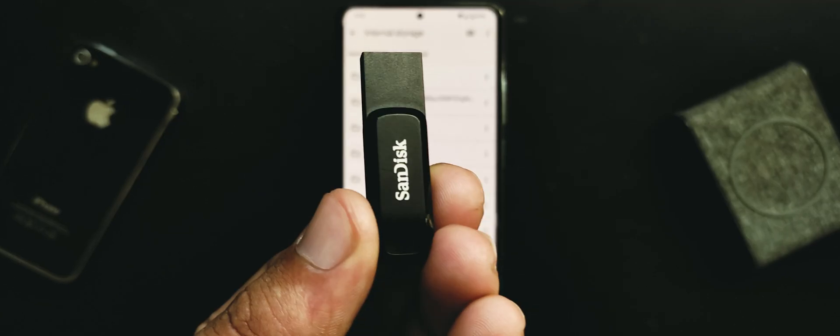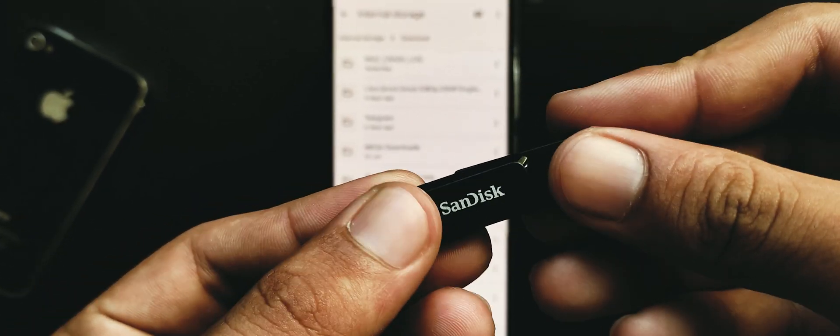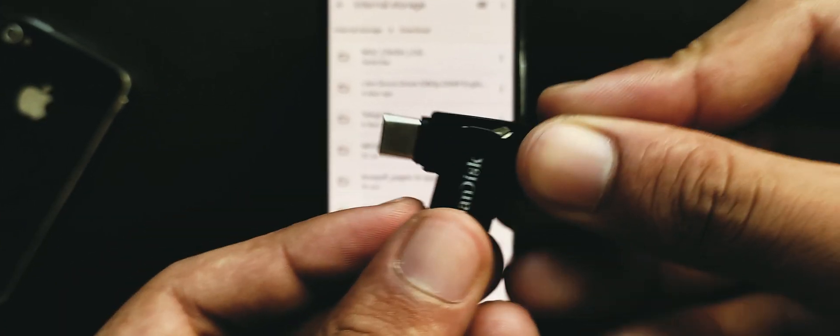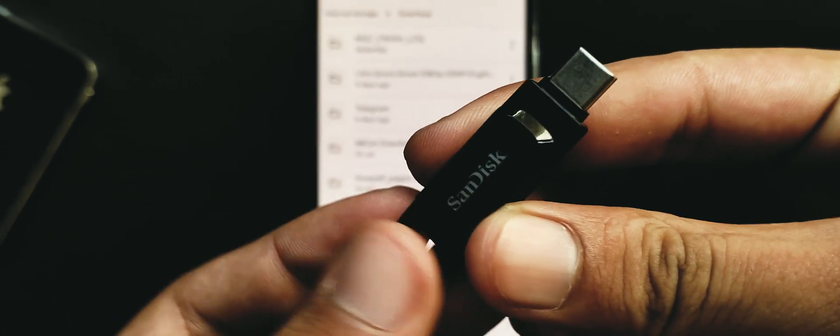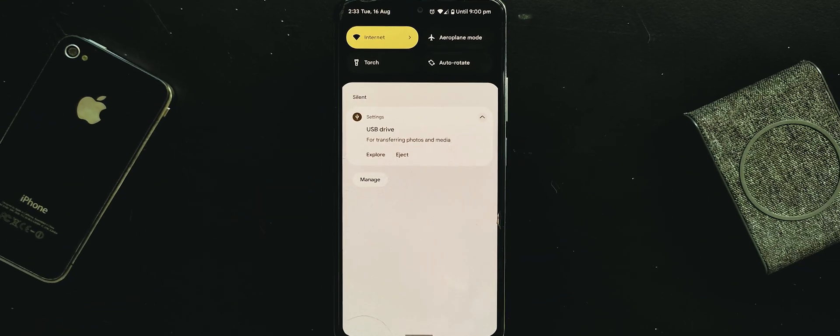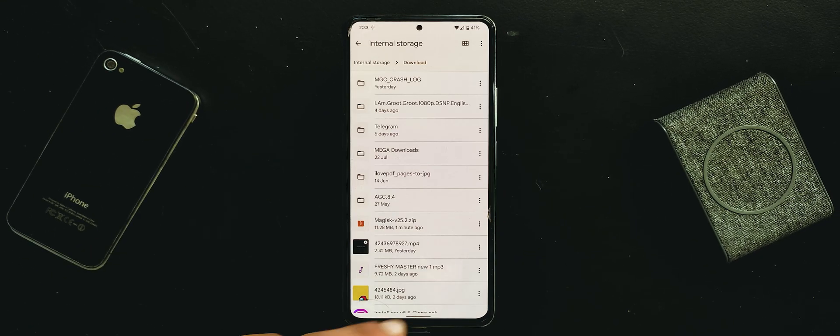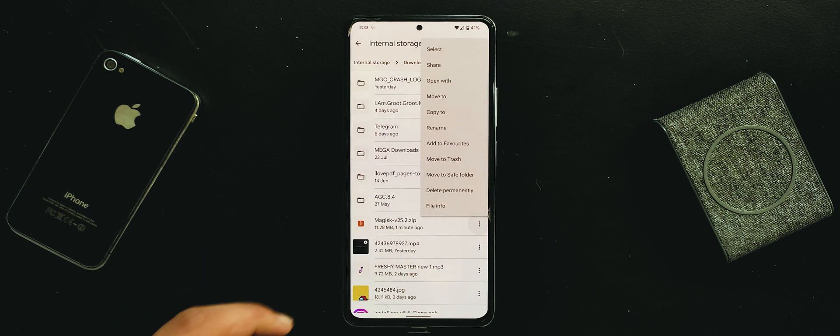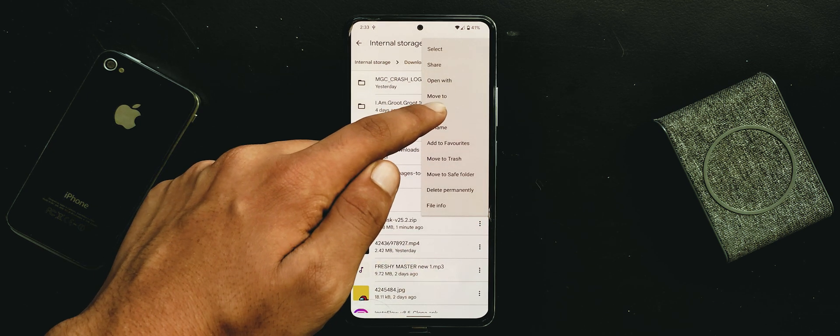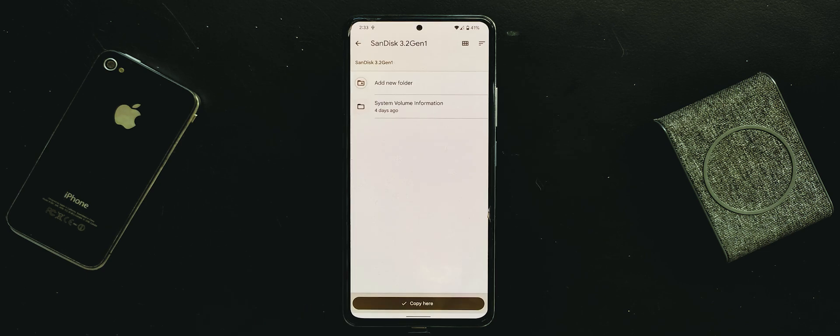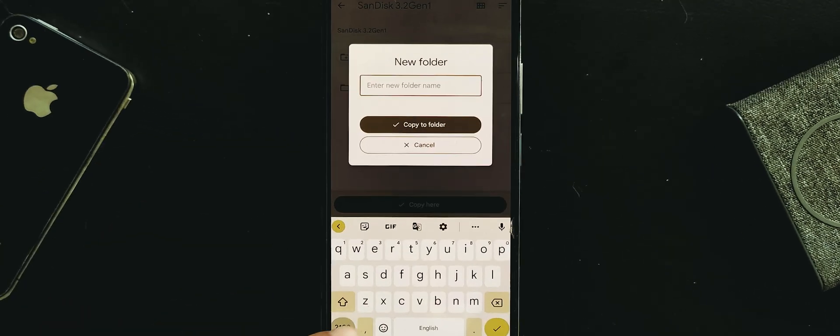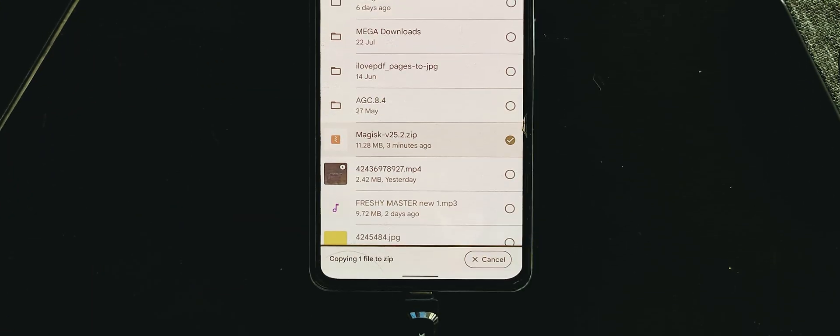Now you have to copy it to an external storage like USB OTG or SD card. I am using USB OTG. Just connect it to your device. Bring up more options of the zip file, hit copy to option. Choose USB OTG. Here create a new folder named zip and press copy here.